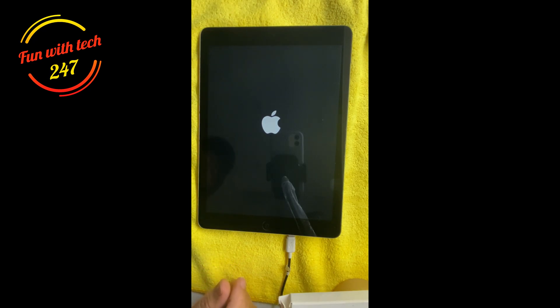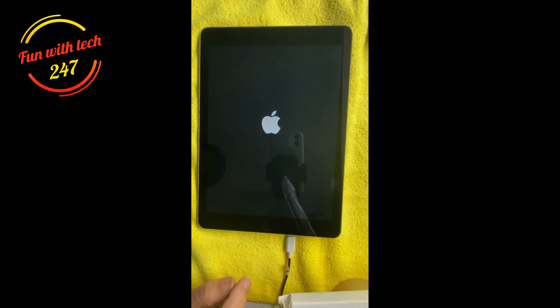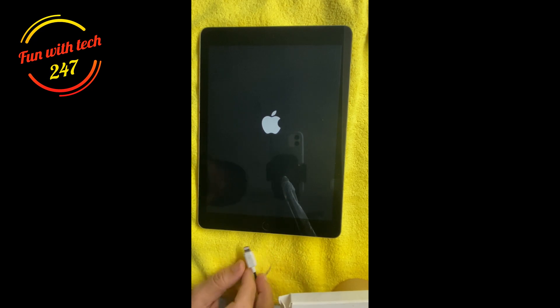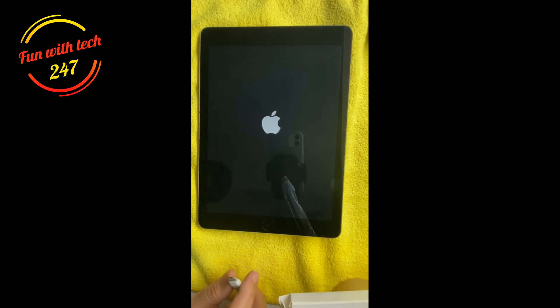Most of the times it solves lots of glitches, the software glitches and other issues. Now this iPad was on charging but as I said earlier it was not actually charging.